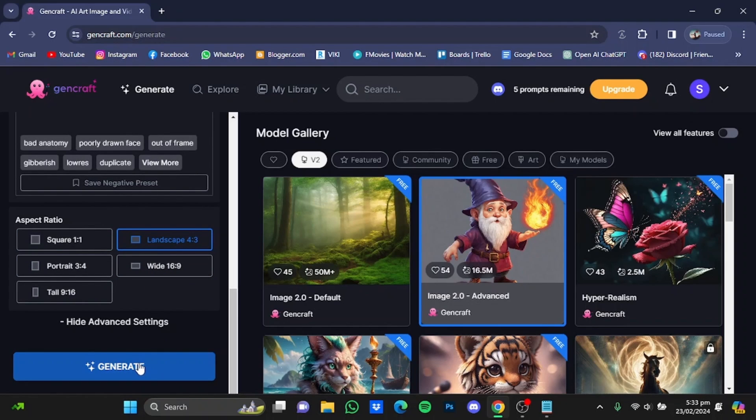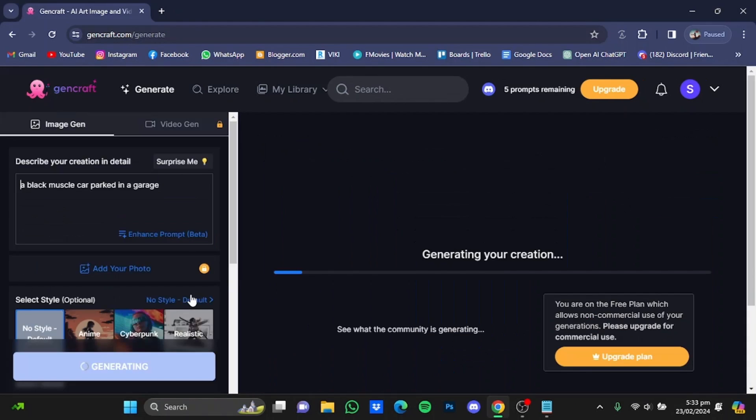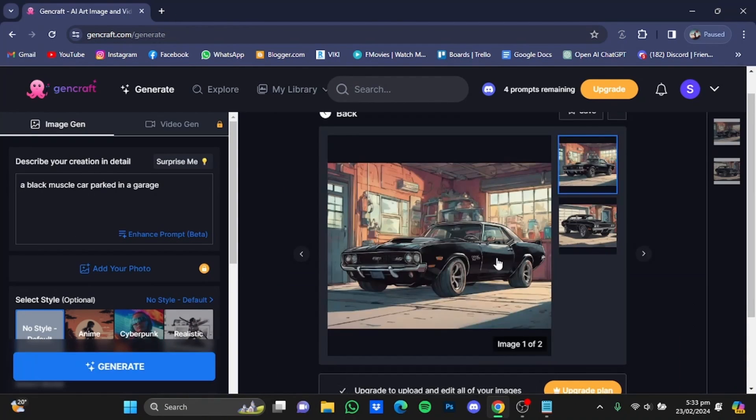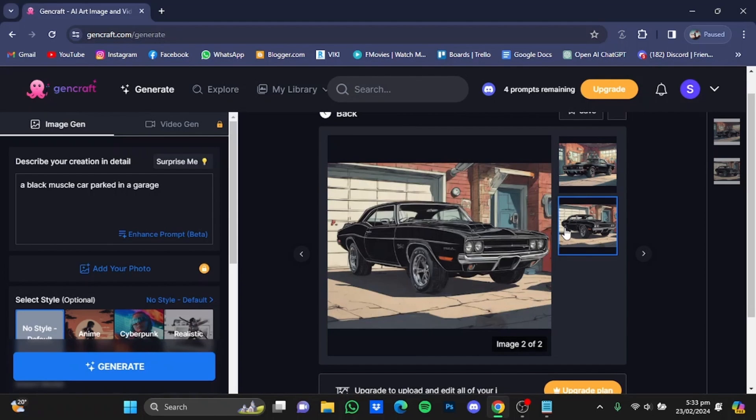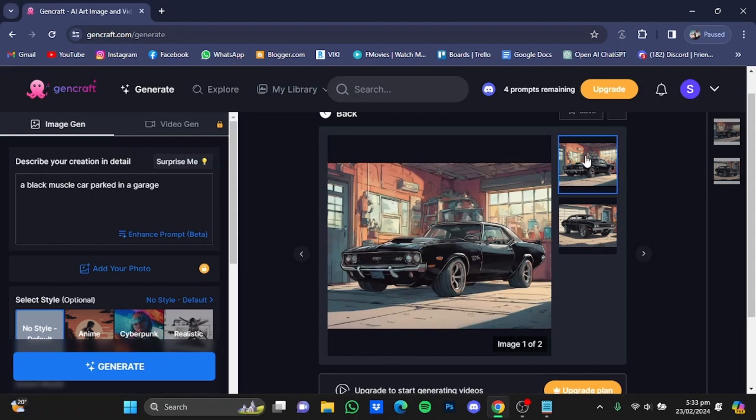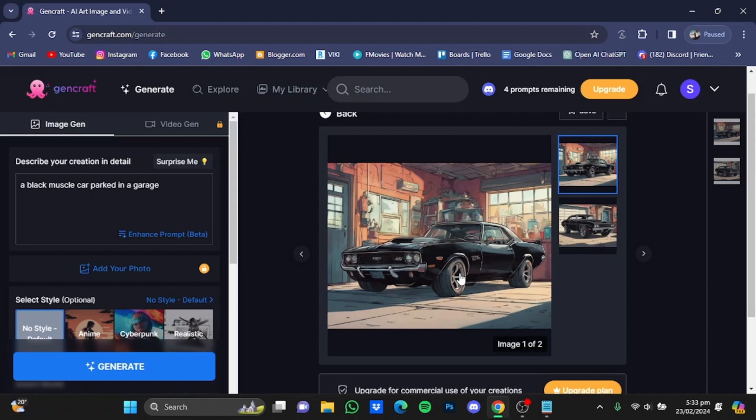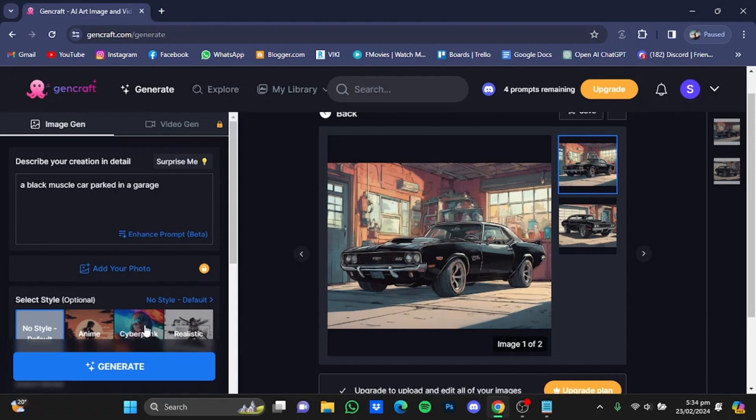After that, you will have to simply hit generate. Here are my generated images, and both the results are outstanding in my opinion. I quite like this one because the car is a bit lowered, so it gives a good look to the car. You can try out different prompts, select different styles and different models as well.